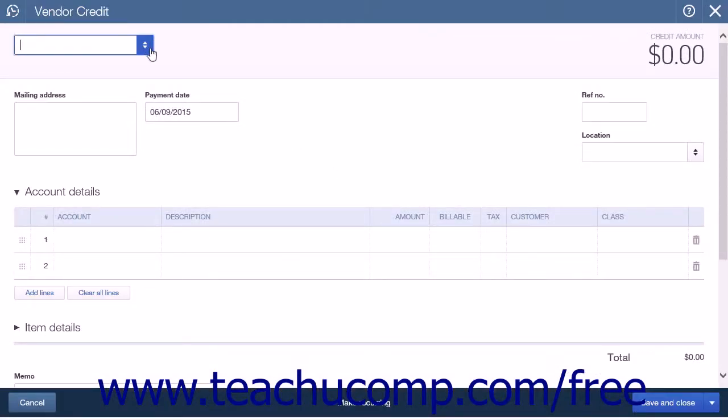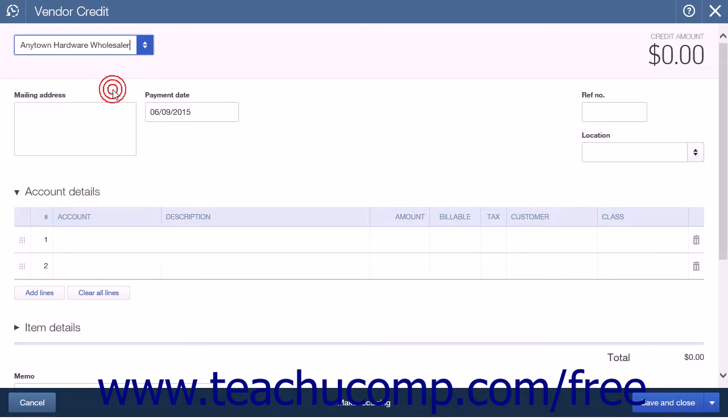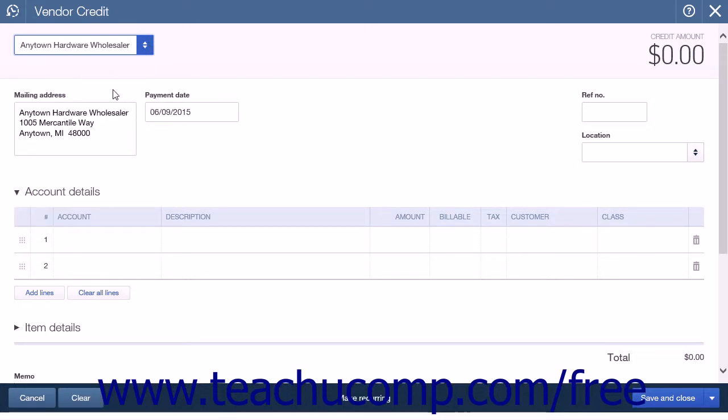From the Choose a Vendor drop-down list, select the vendor you are applying the credit to. The mailing address field should be populated with the vendor's address. The Payment Date field will contain the current date, but it's changeable.